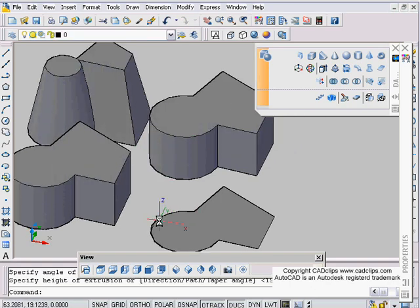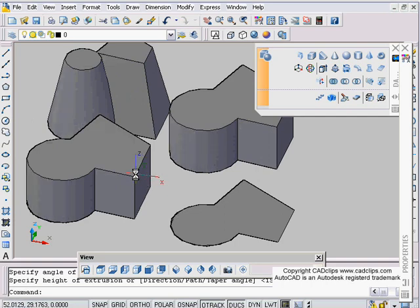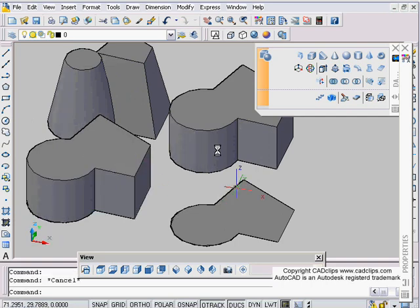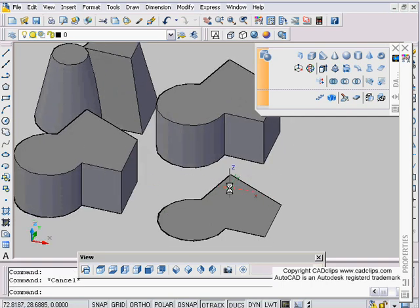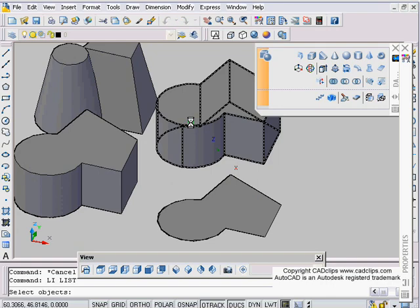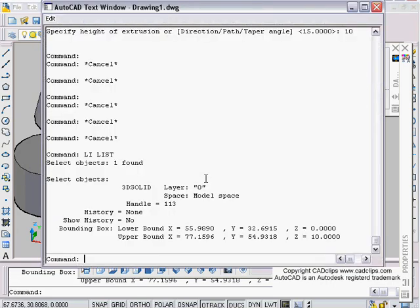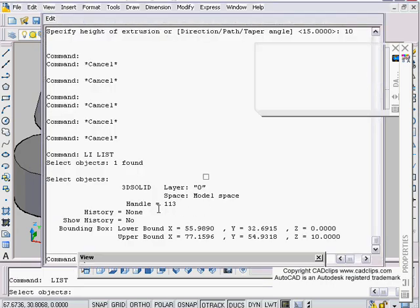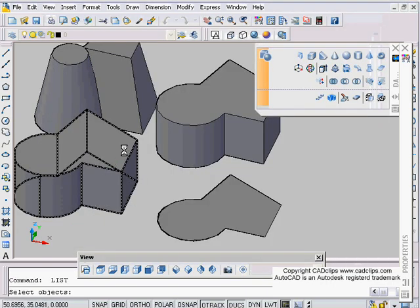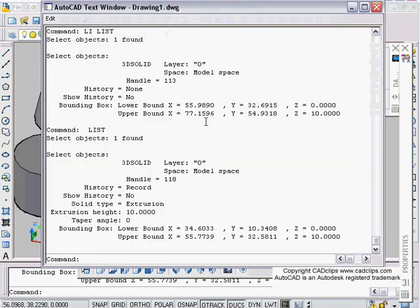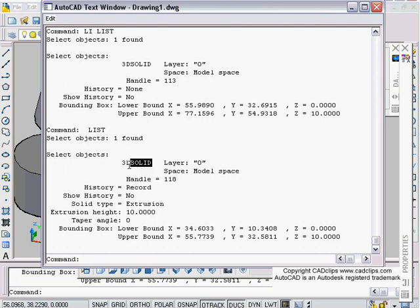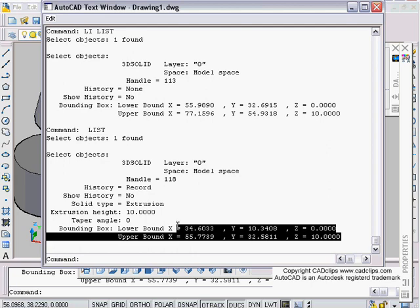Okay, so this is an extruded one and this was a thickened surface one. Visually they look the same. If I list this, enter, and I list this, enter, there's the two of them. They're both 3D solids. One is an extrusion solid type, this one doesn't tell you what solid type it is.